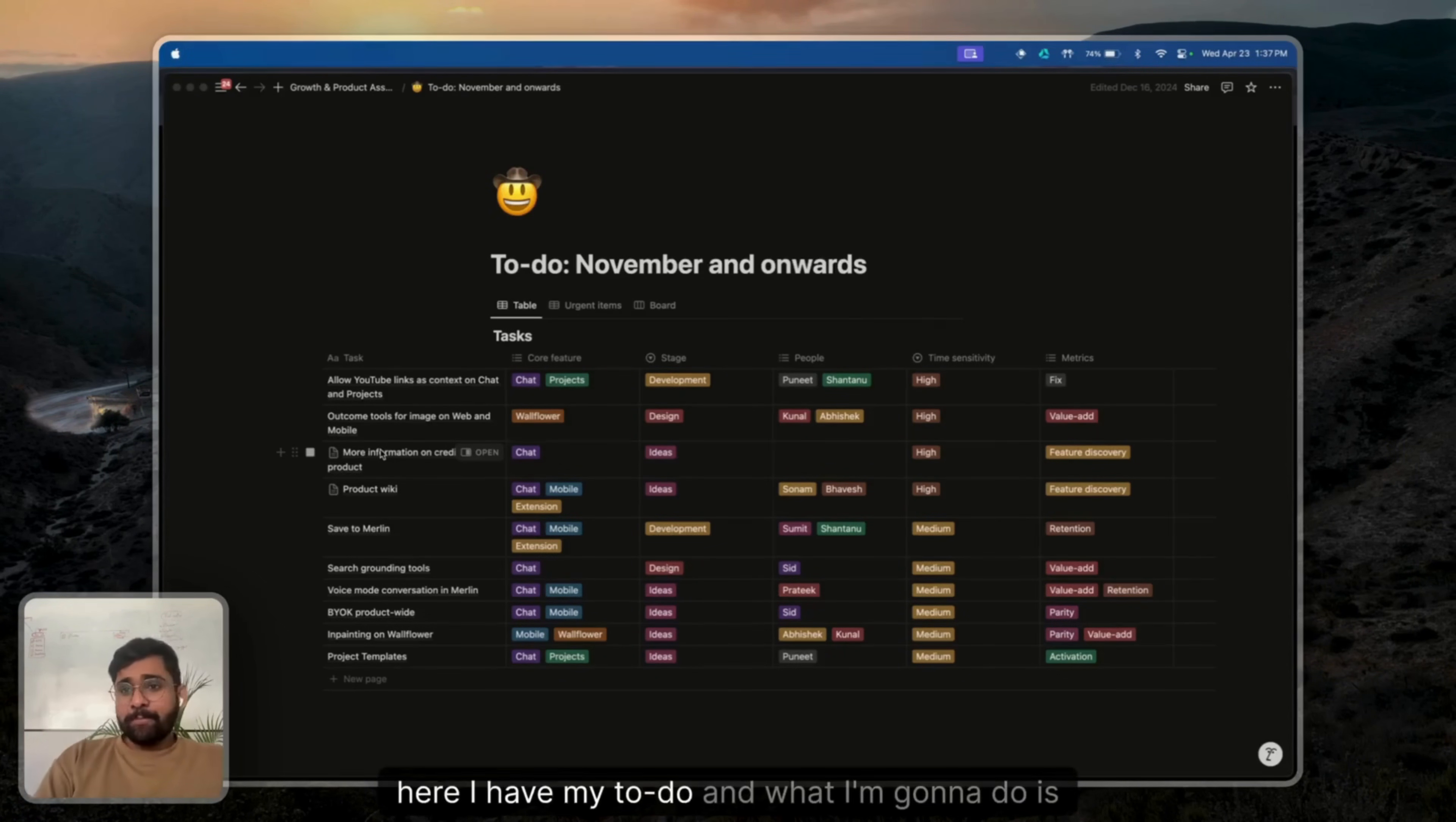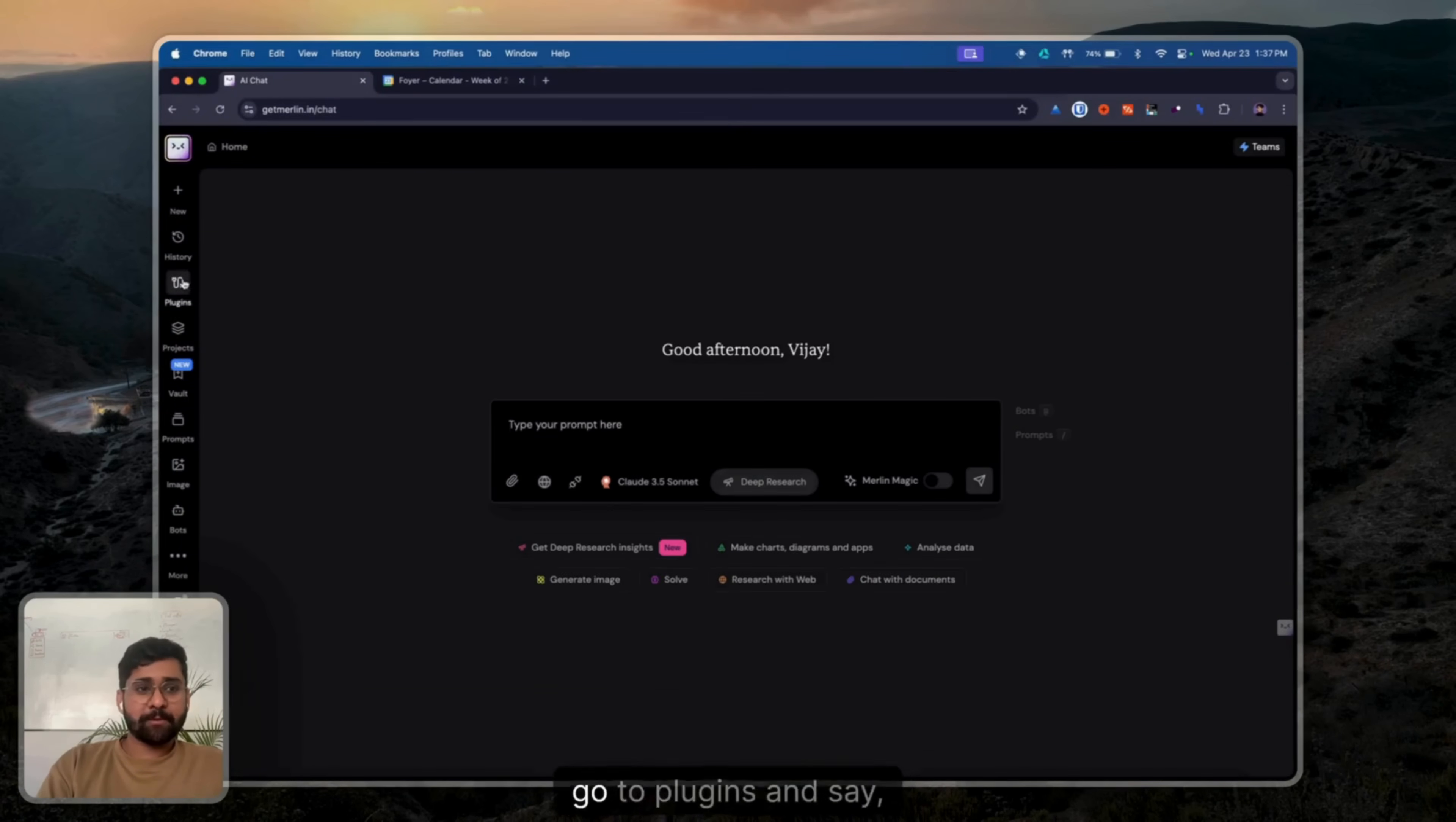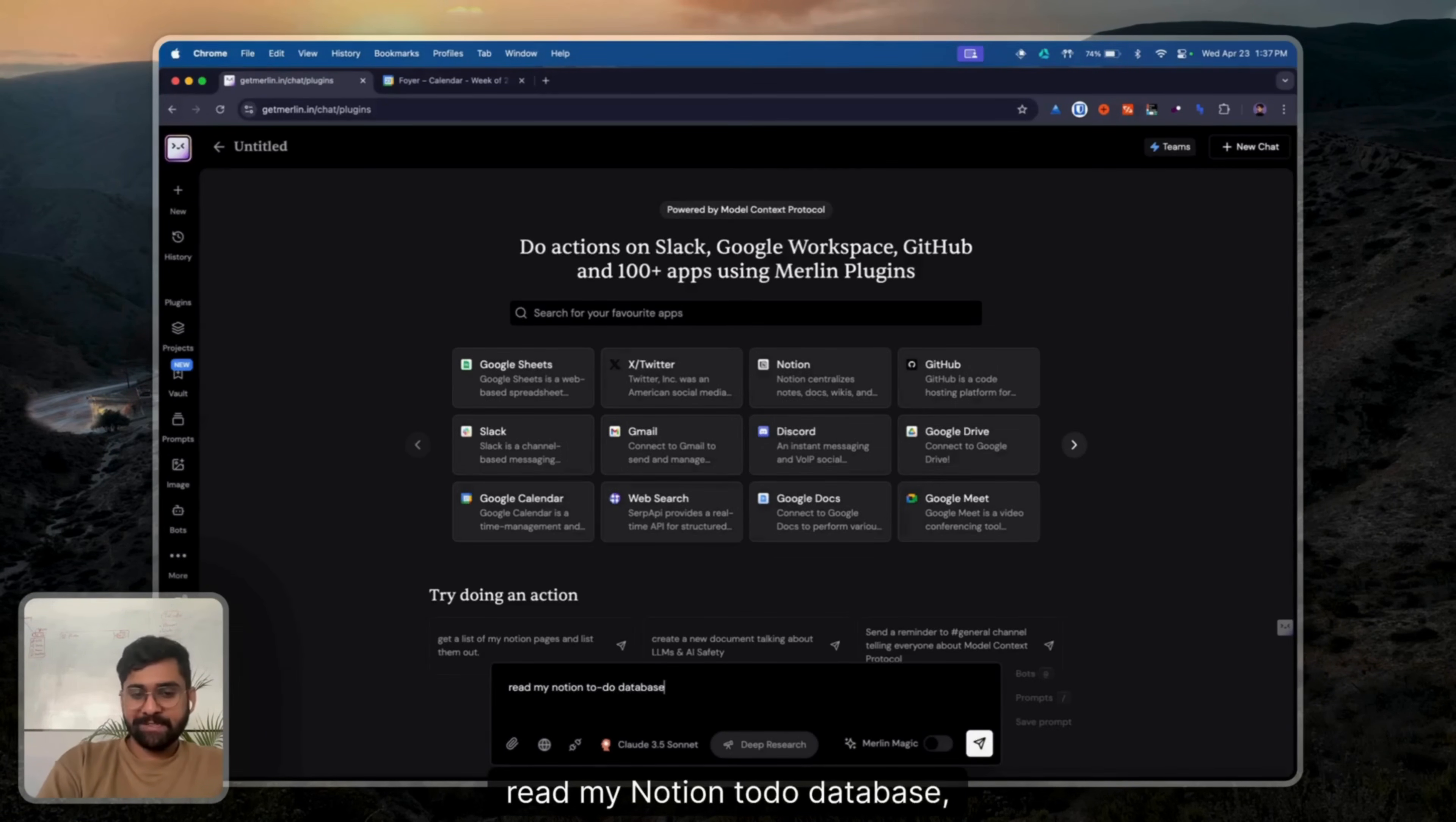Here I have my to-do. And what I'm going to do is share this link. Get a link, right? And take this to Merlin. Go to plugins and say, read my Notion to-do database.